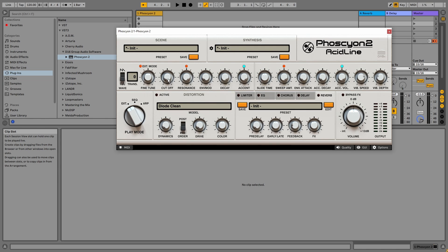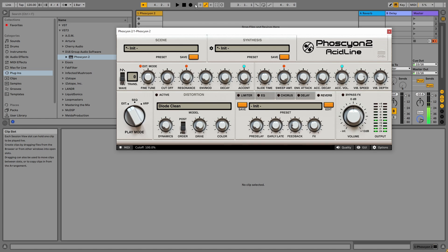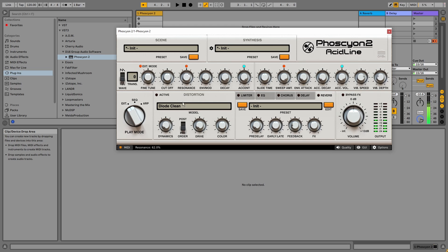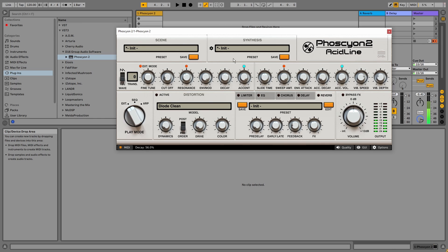Up next, we've got the filter cutoff and the resonance control. A filter envelope tap and a filter decay. The 303 doesn't have an amplifier envelope, only a filter envelope.